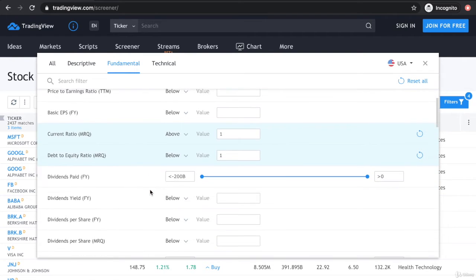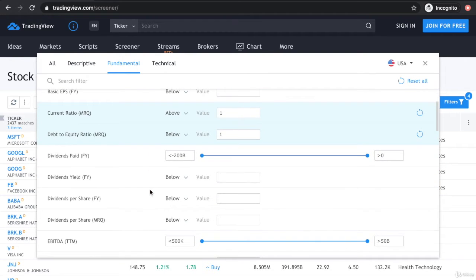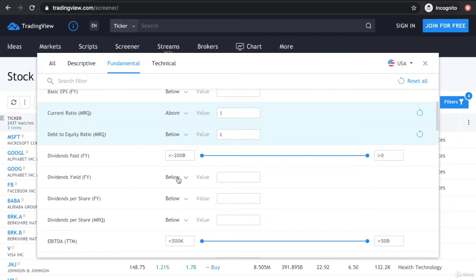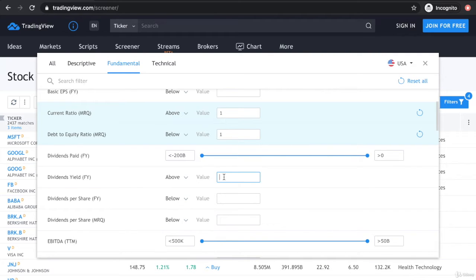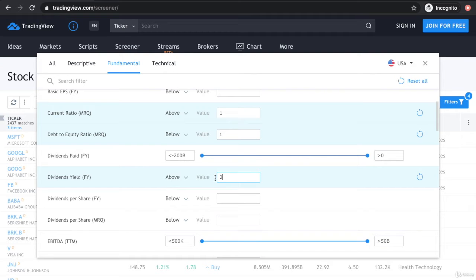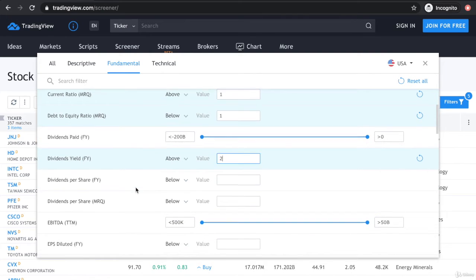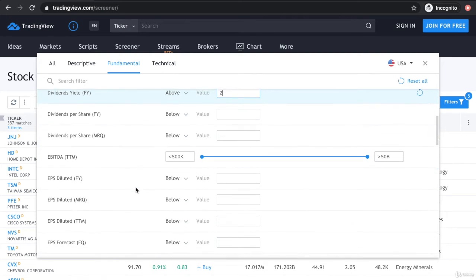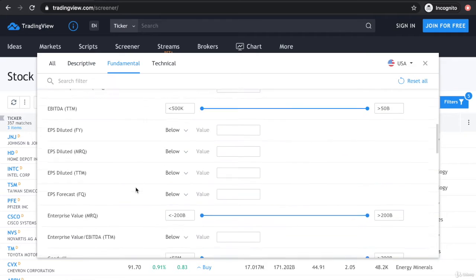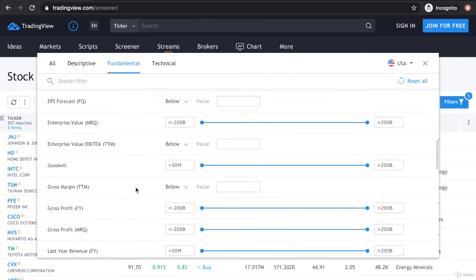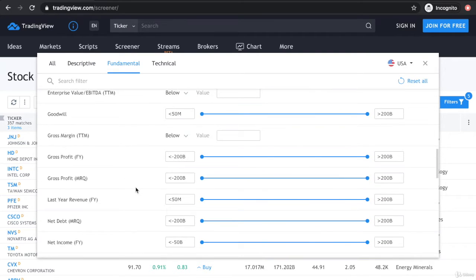As we move on, whatever criteria or filters they have here, you can select. Let's say if you're a dividend investor and you want to make sure you get at least 2% dividend per year, just key in 2 and above here. Let's see what's interesting.